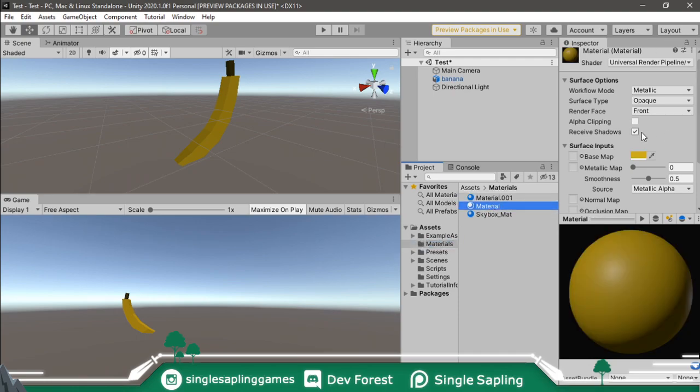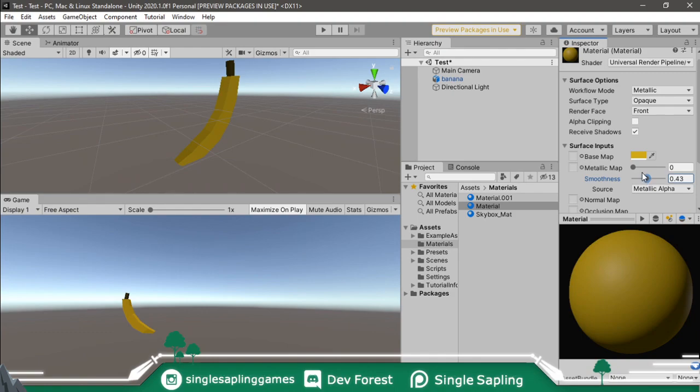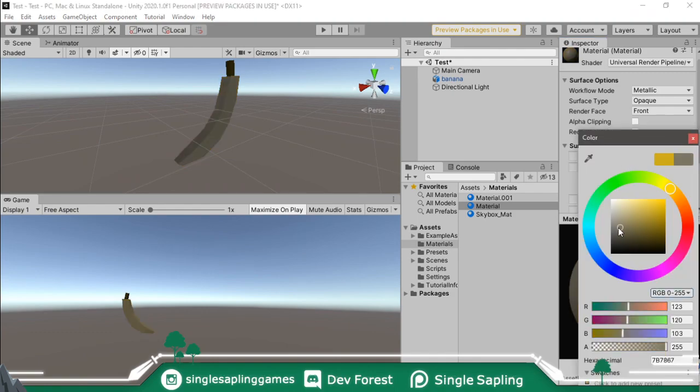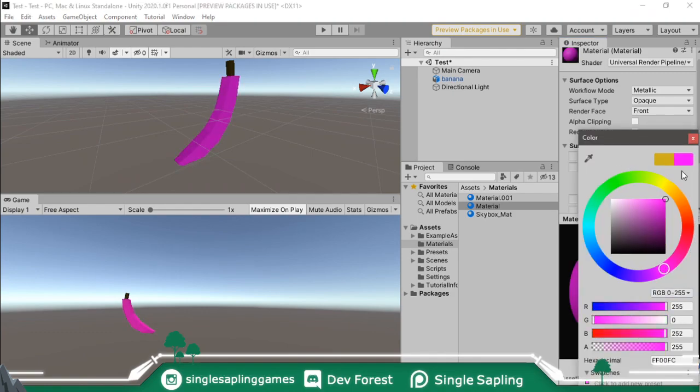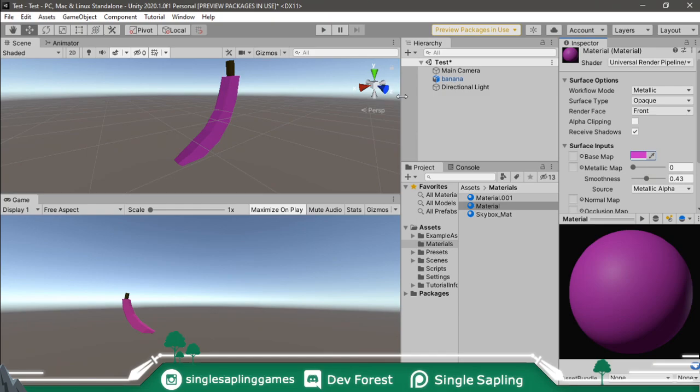And now once you can see them, you can edit them. You can change everything you want and it will apply automatically to this model. I can have a pink banana. That's it. Bye-bye.